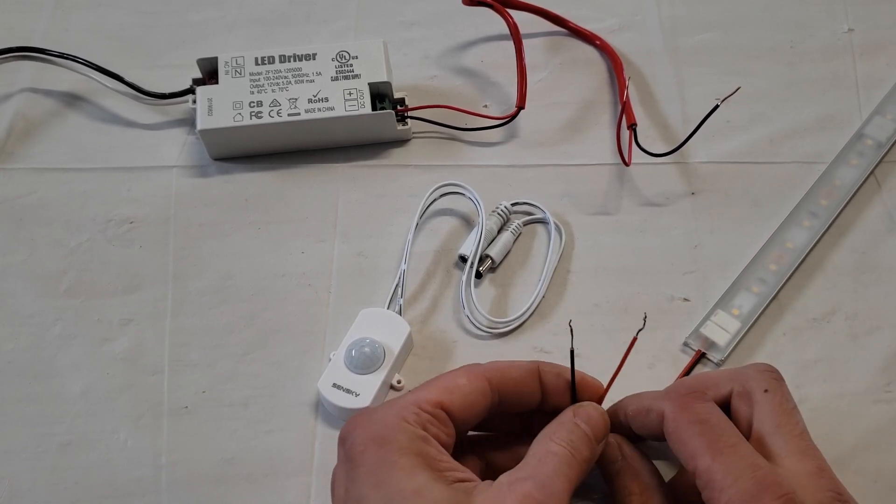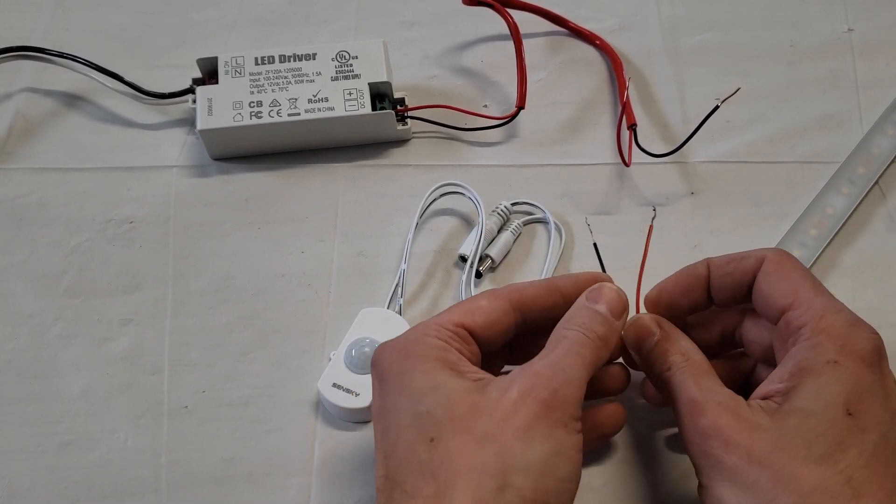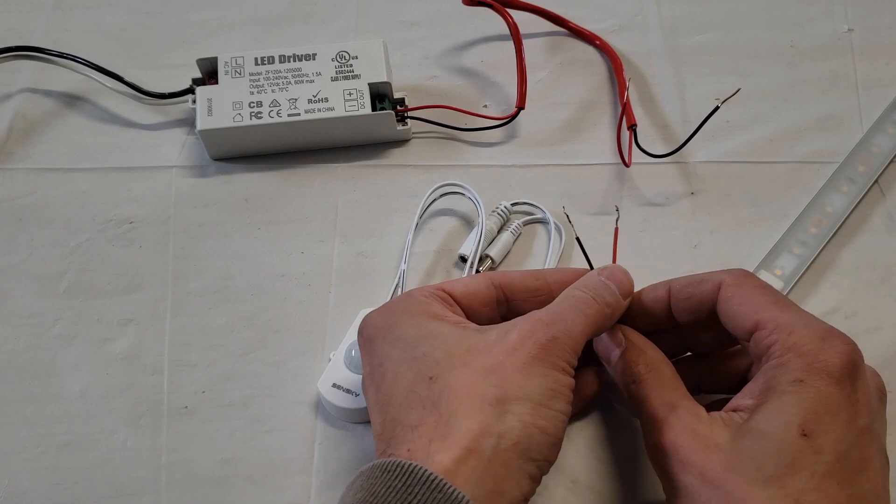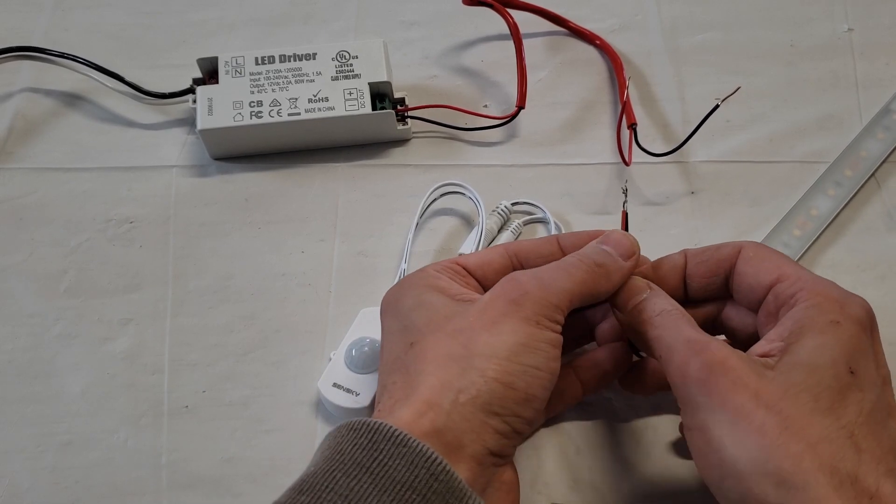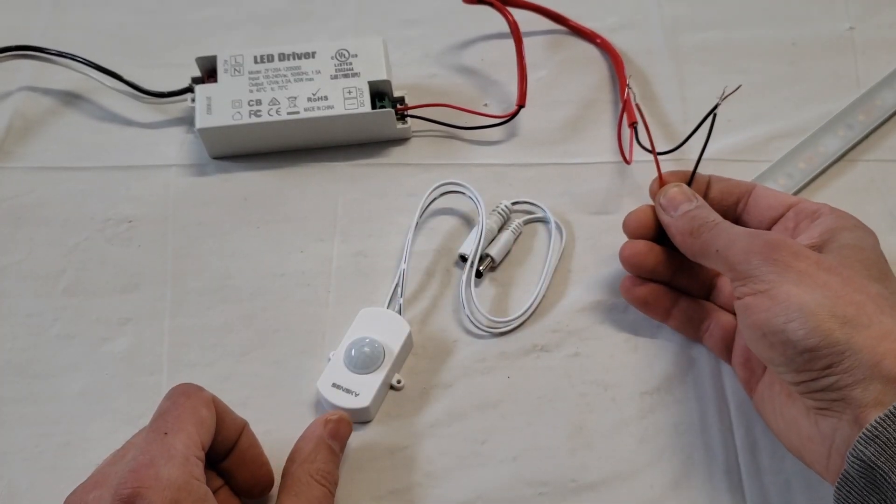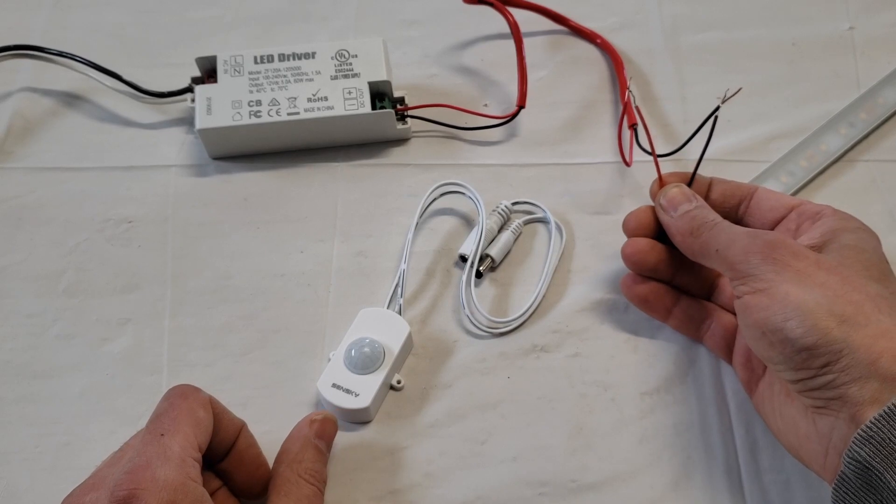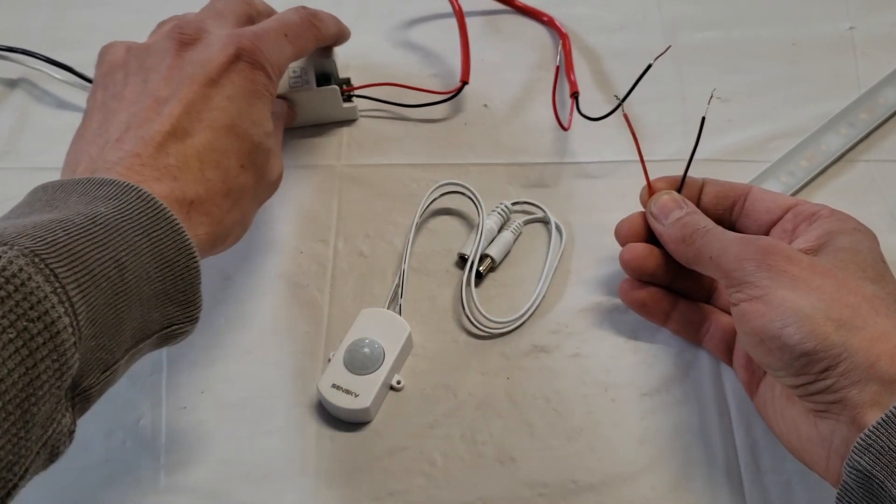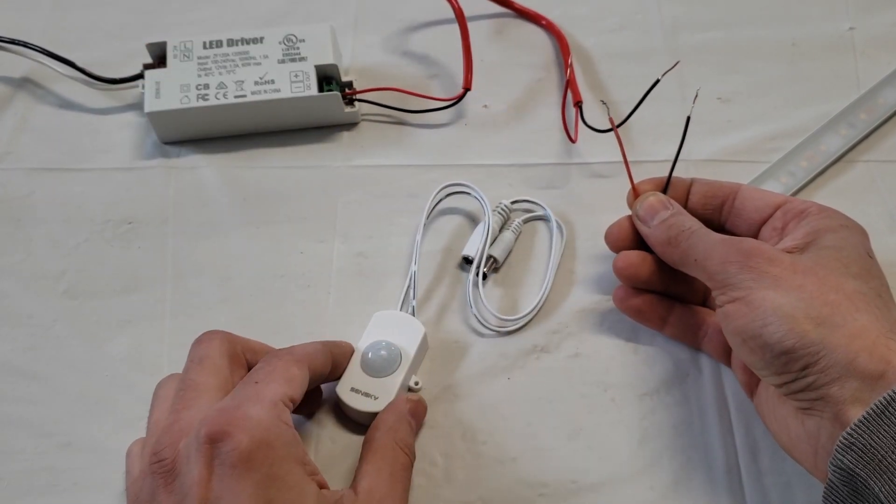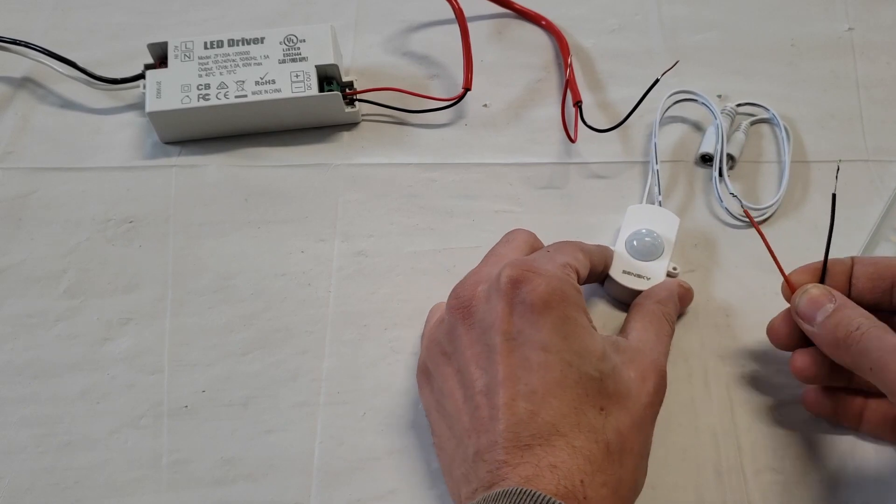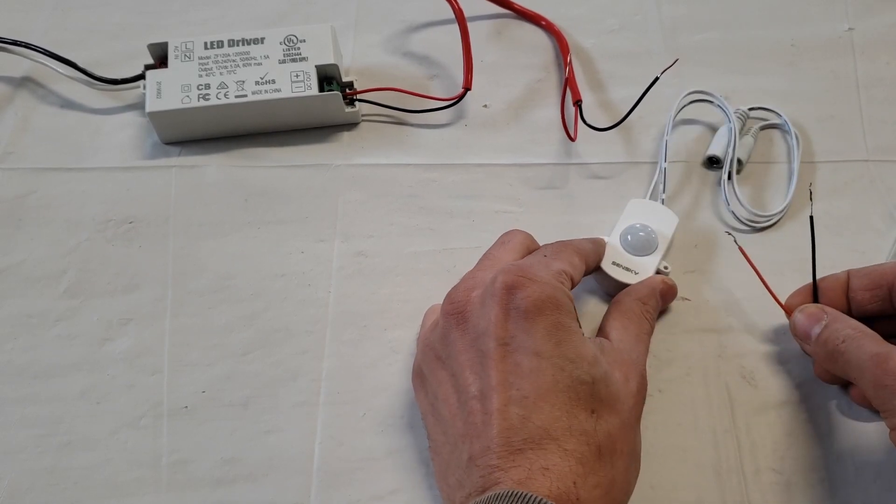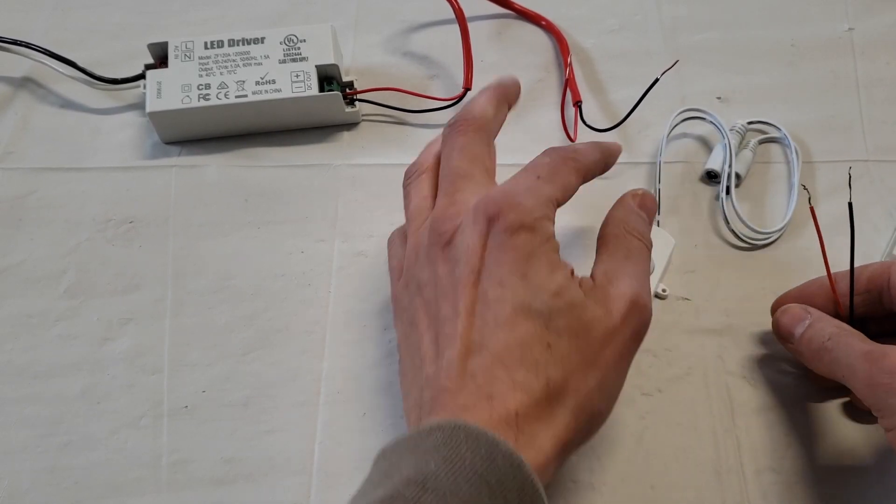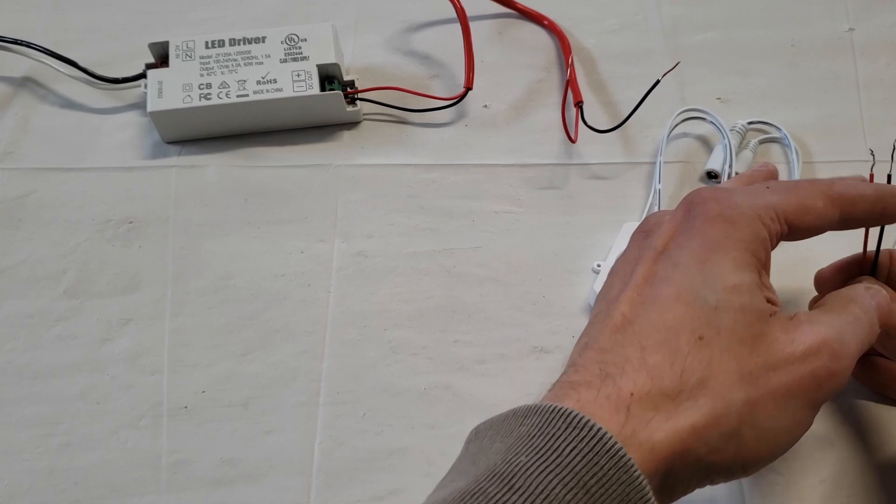Normally what you would do is just have the LED strip connected straight to your power supply if it was being powered from a switch or something. But in this case, we're going to put this motion sensor switch right in between the two. So this switch will be connected to here and to here for the light.